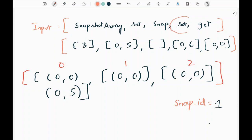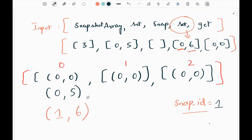We call the set function again — at index 0 we append snap ID 1 and value 6 as a tuple into this list. We are maintaining the history in the 0th index. Now we will see the most important part of this problem: the get function.